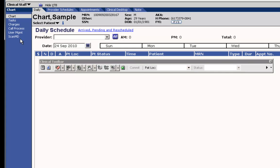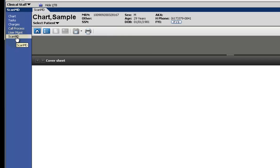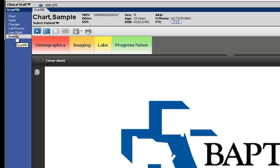Next we'll navigate to the ScanMD menu item. We are presented with the corresponding ScanMD chart for the patient in context.